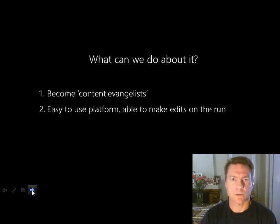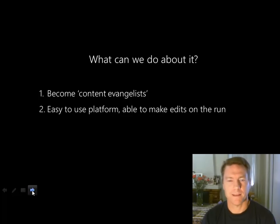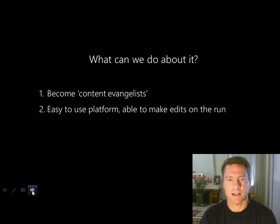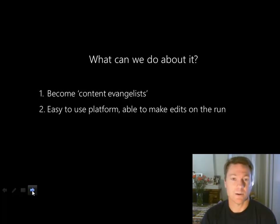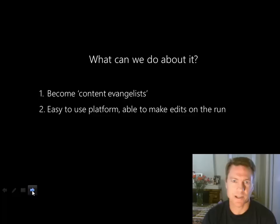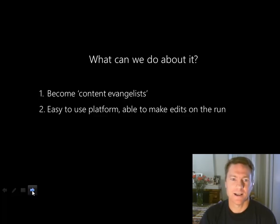Second, you need an easy-to-use platform. People should be able to do something within a few minutes and make edits on the run. With Wikipedia, it took me about 10 minutes to learn how to update an article — I updated it, it appeared, and everyone could see my comments. There's a self-review process where others can make changes, but updating content is relatively quick and painless. This needs to happen within organisations as well.